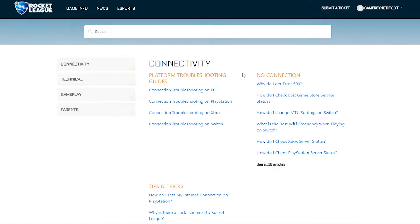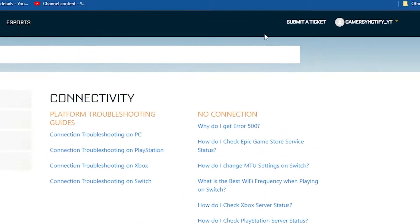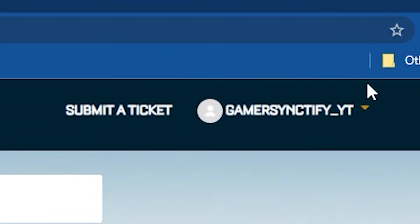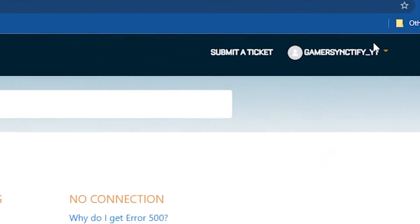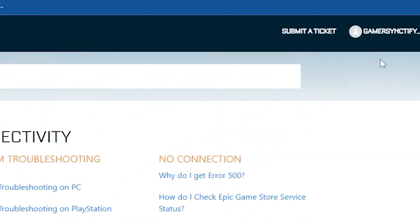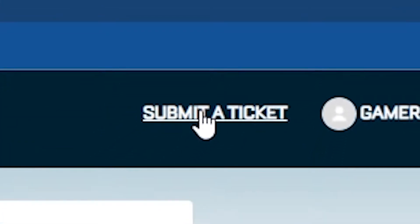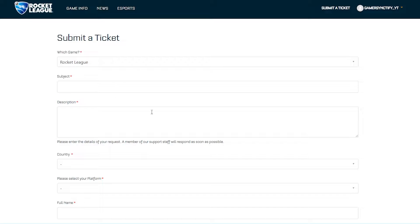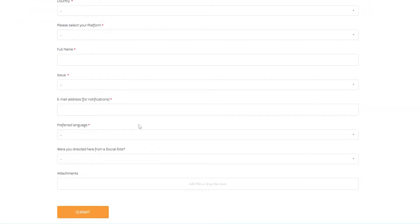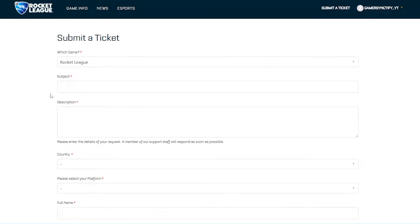Once you have signed in, this is the page that you will see. The platforms will not be listed here, but instead you will see your game tab right over here. Once you're on this page, you will have to click on 'Submit a Ticket'.